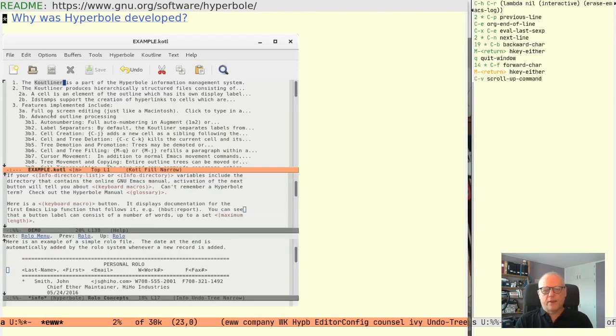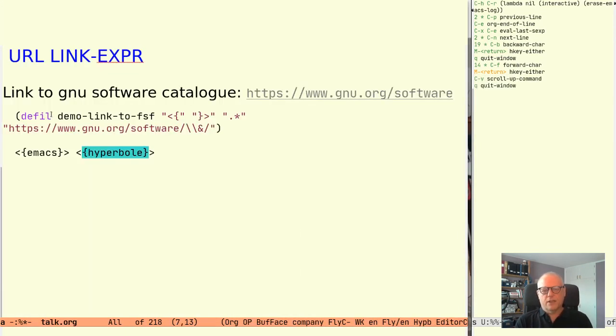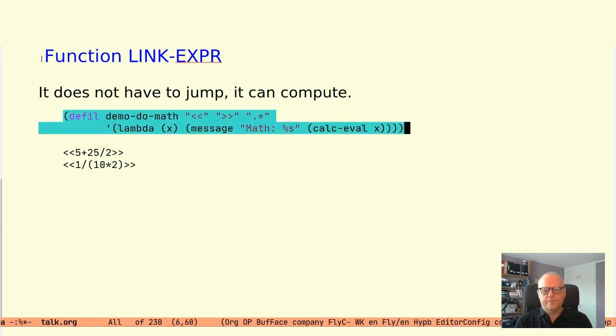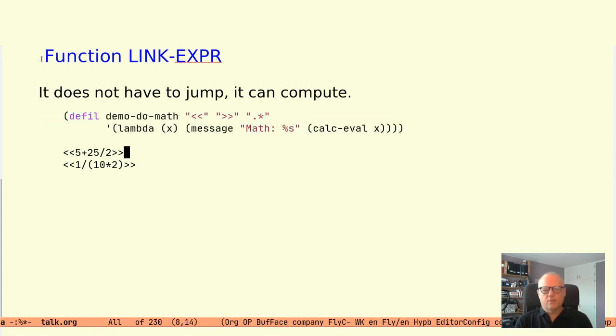To highlight the fact that the button action does not have to be a link but can be any action let's look at the math example. Here is a button type that does some math and writes the result in the message area. Let's evaluate and use it.